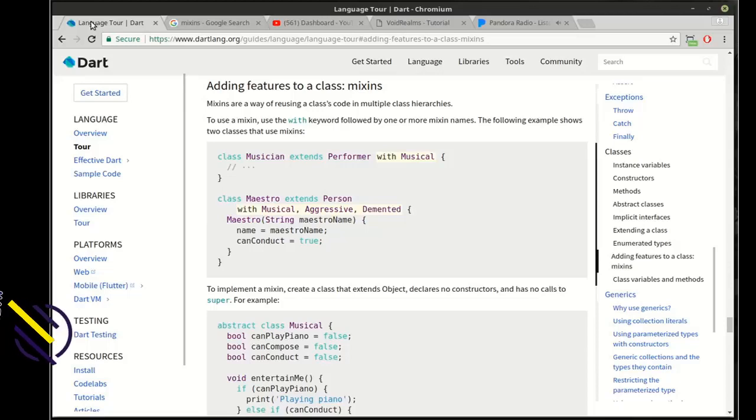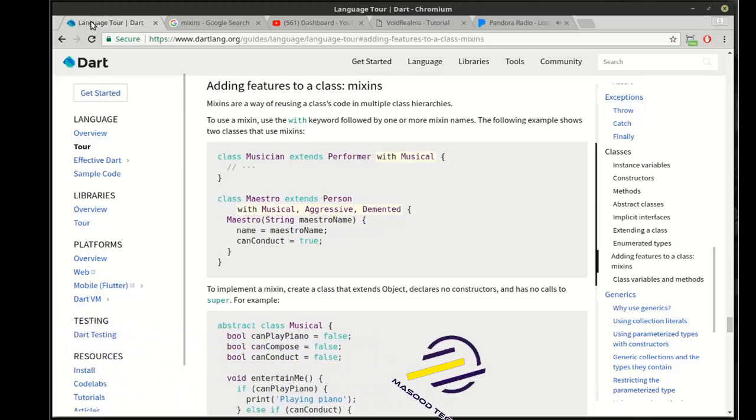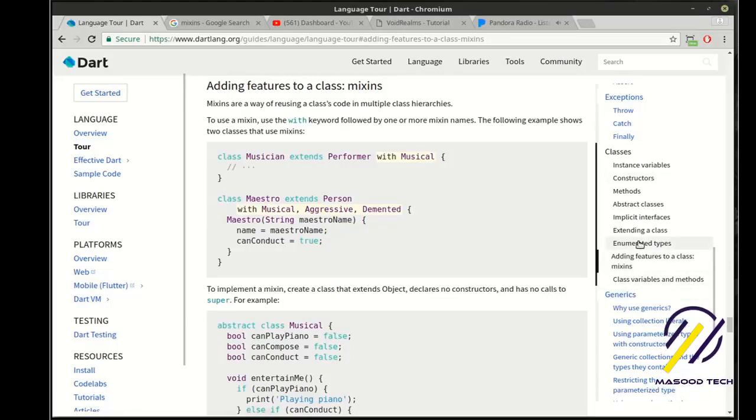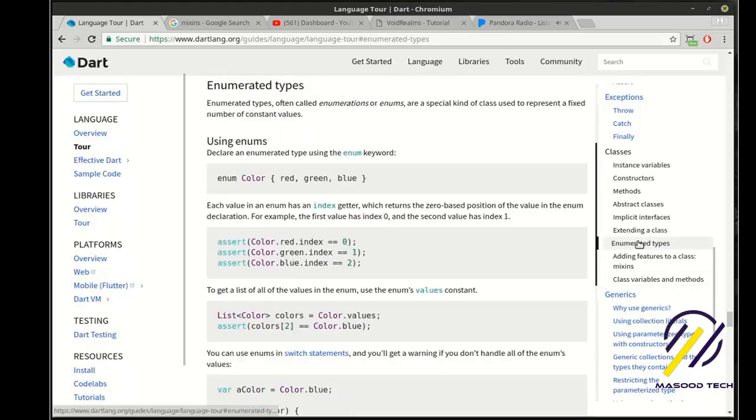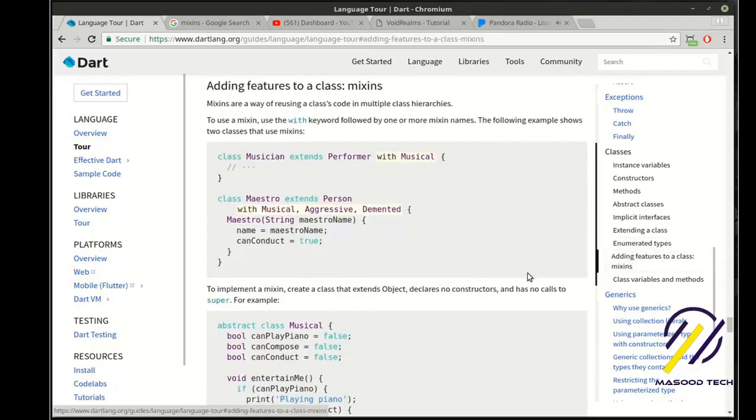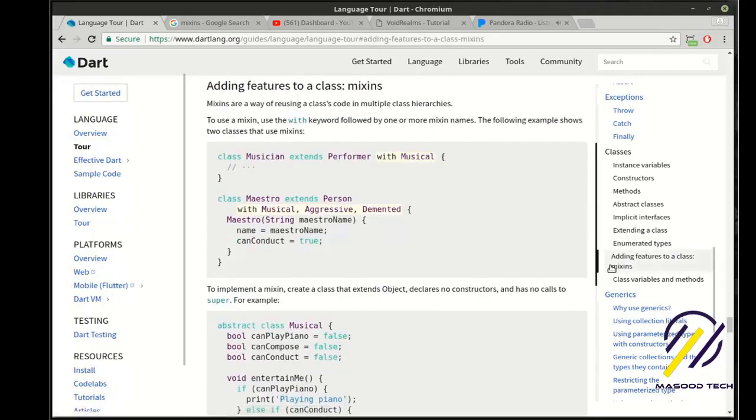Hey everybody, this is Brian. Welcome to the 11th Flutter tutorial. I'm hoping we can wrap up classes today. I'm not going to really cover enumerated types because it's kind of a little different, but what we're going to cover today is mixins.